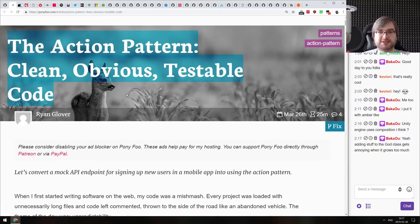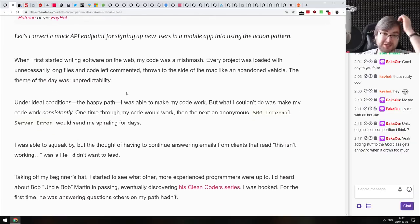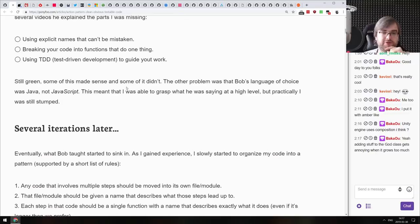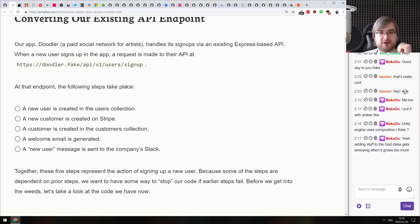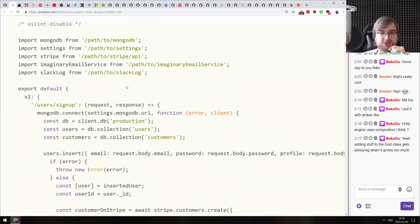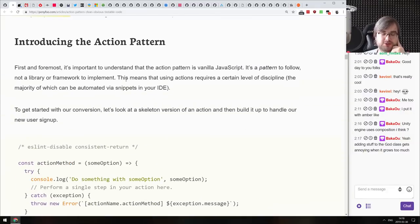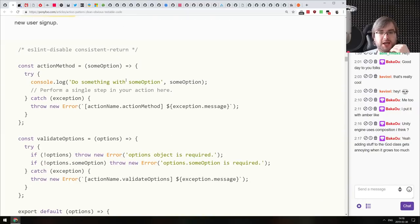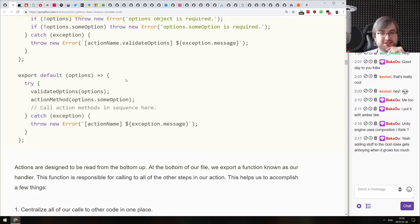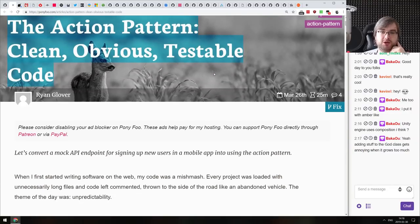Next: 'The Action Pattern — Clean, Obvious, Testable Code.' This is an example of how you can rewrite your code using the action pattern, and how to convert an existing API endpoint to use it to make it simpler. It's a very good example of how to refactor code in general, not just specifically using the action pattern, and a very good write-up on the pattern itself. If you've never heard about it, do check it out — there are some pretty good pointers on making your code simpler.